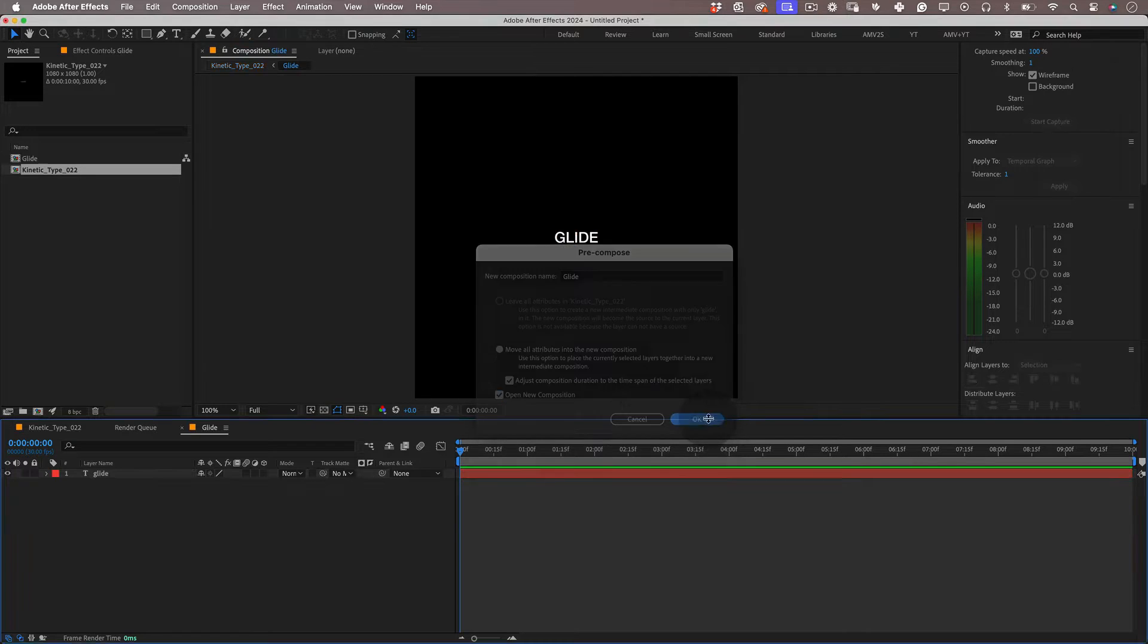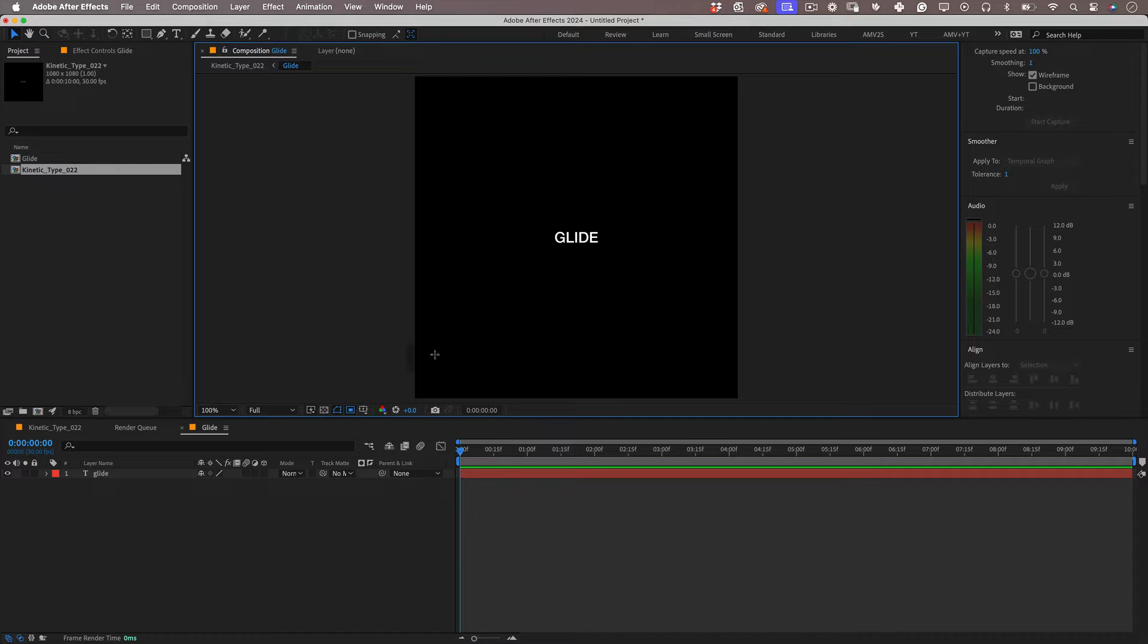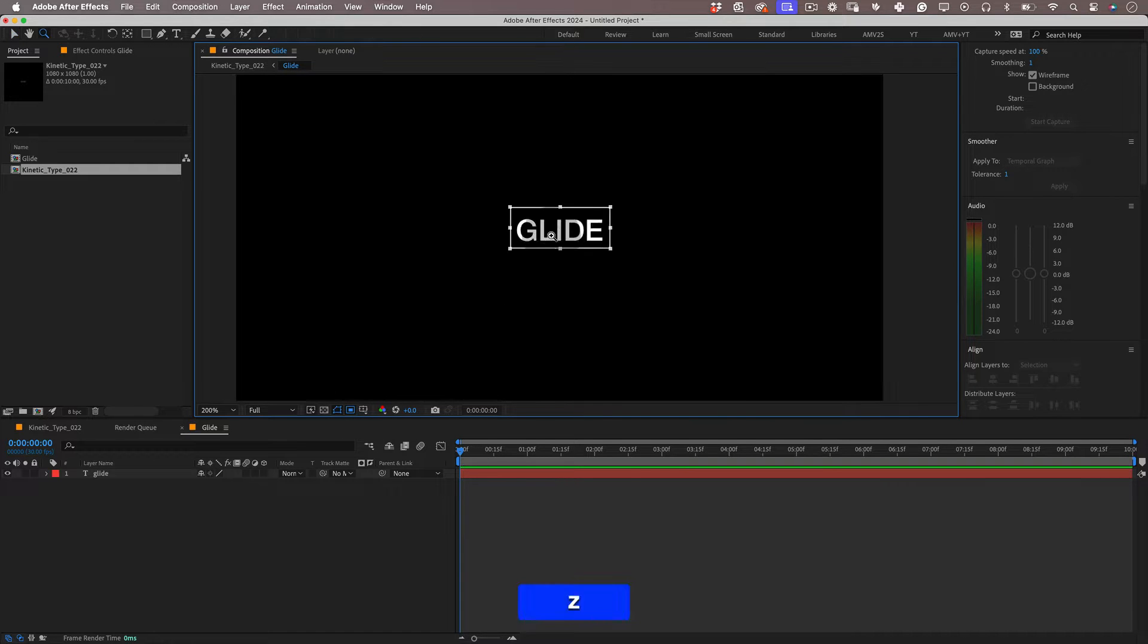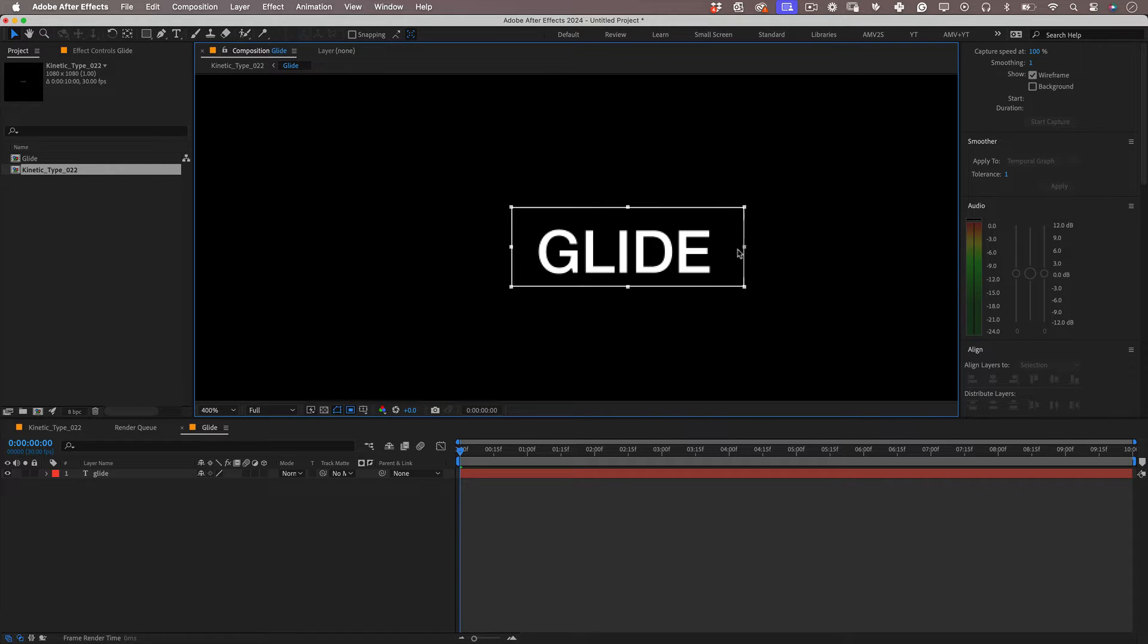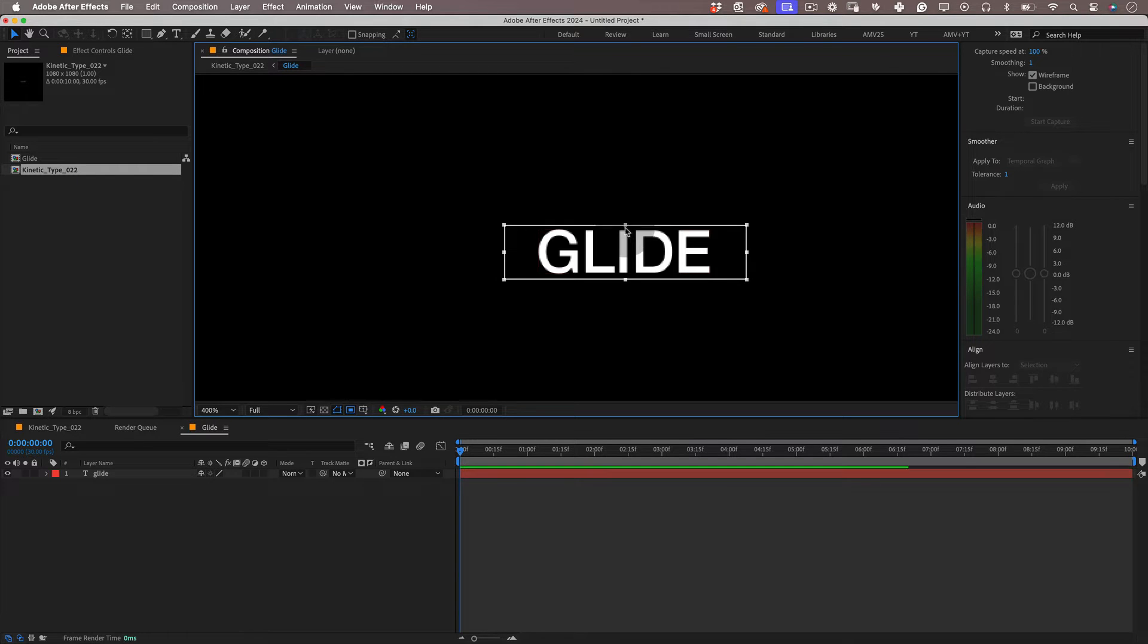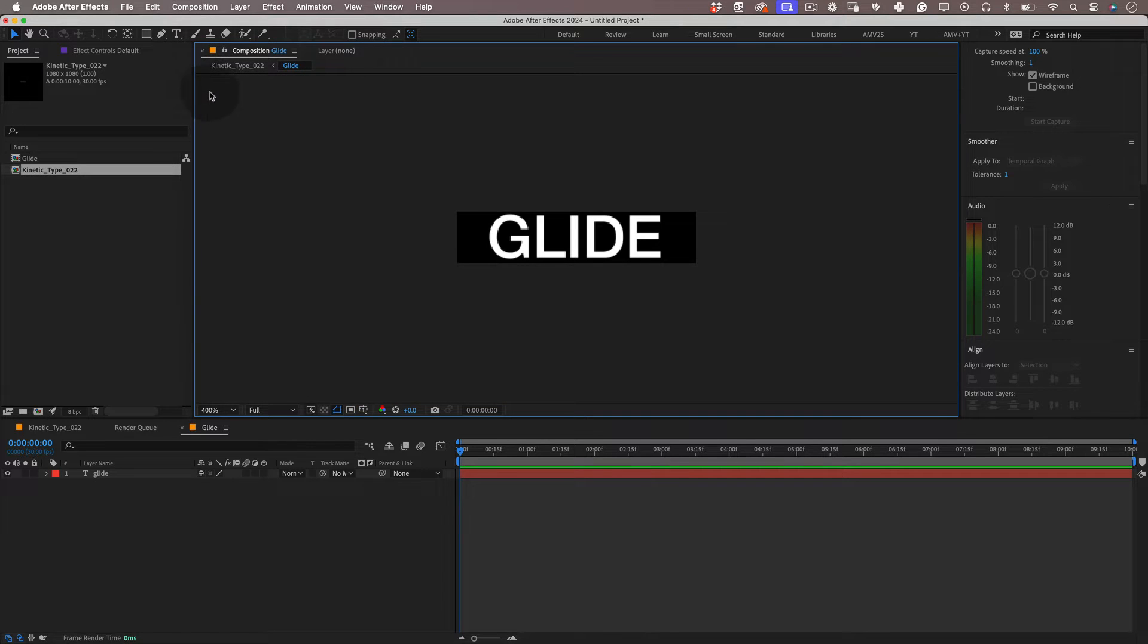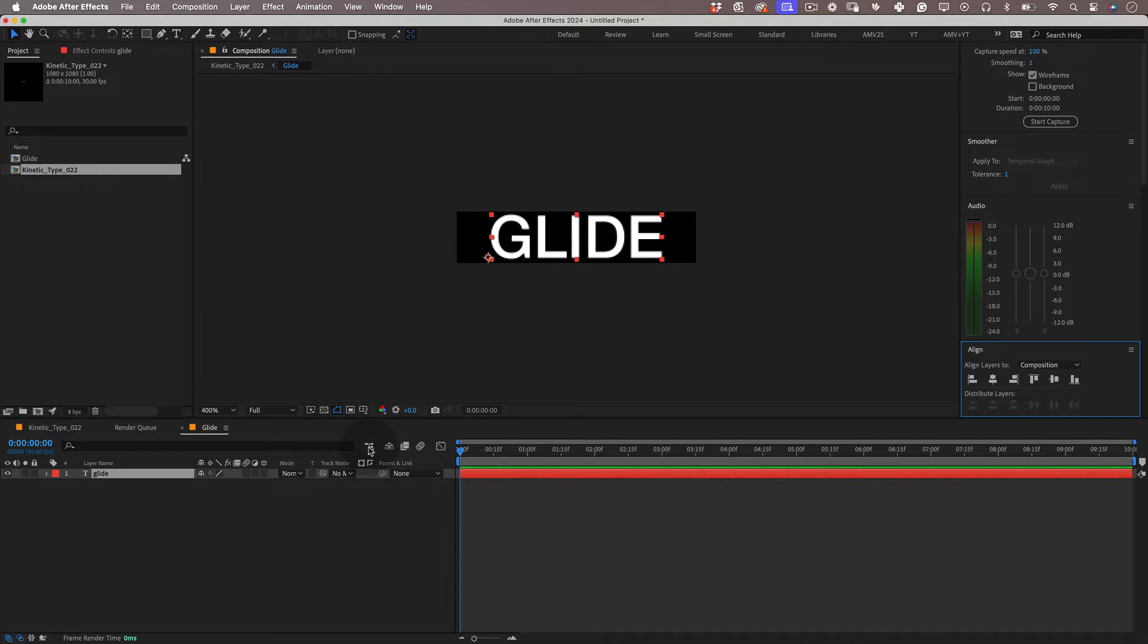Now using the region of interest tool let's make a selection around the text and when we finish that let's go back to the composition and select crop comp to region of interest. Nice!